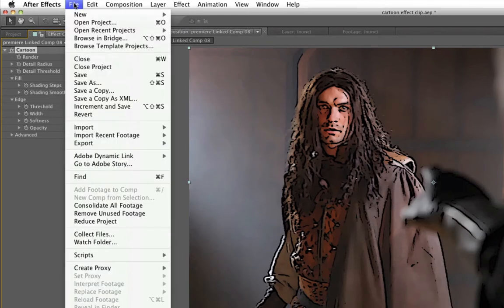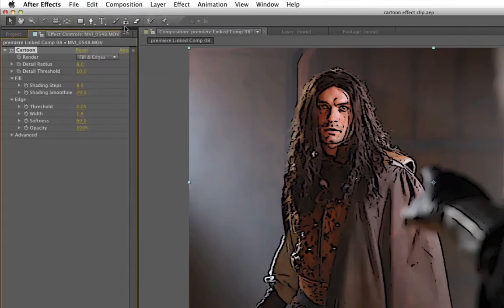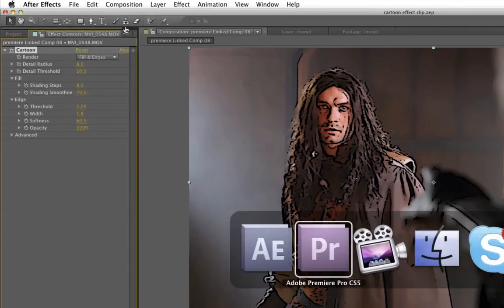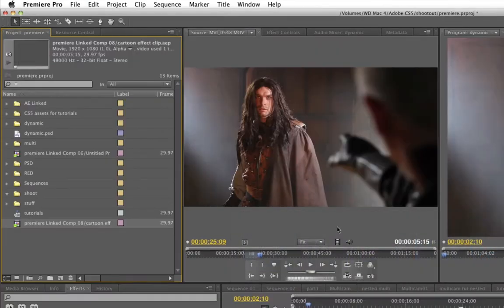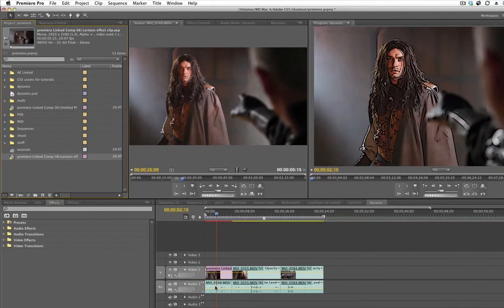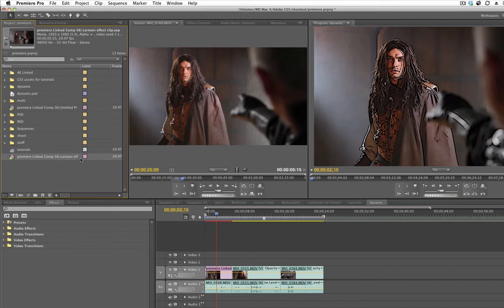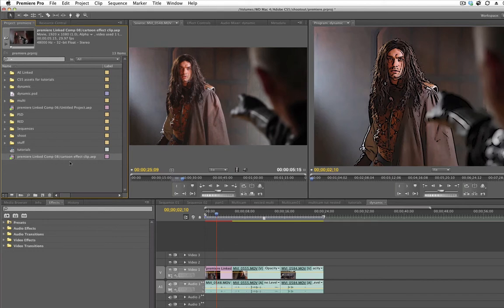All I need to do now is choose File, Save, go back into Premiere Pro. As you see, my clip says Premiere linked now. And over here I have a linked composition. It's called Cartoon Effect. I actually slide this over a little bit. Cartoon Effect Clip. So now I know exactly what that is if I ever need to go back in and fix it.